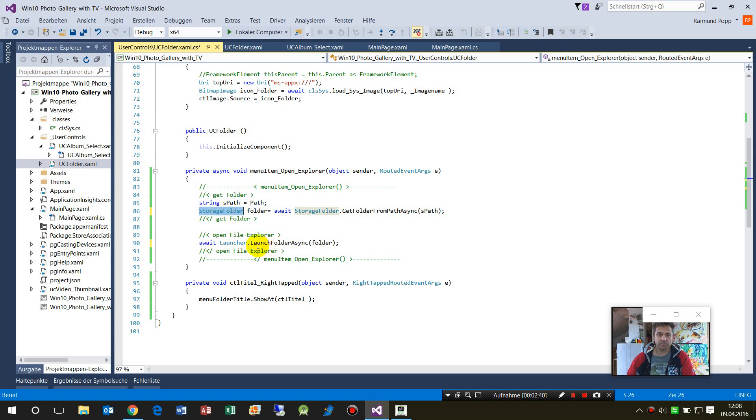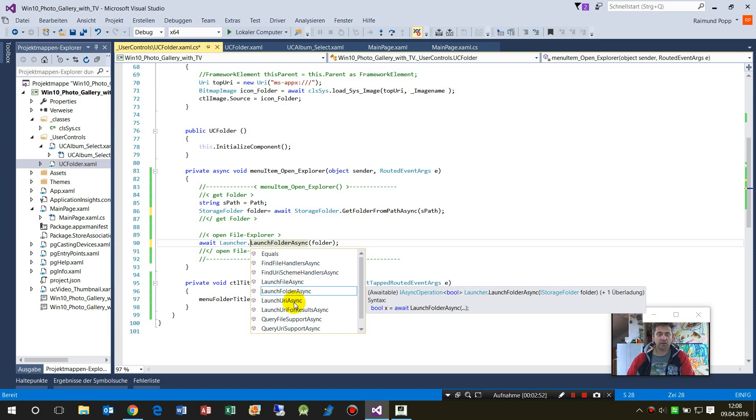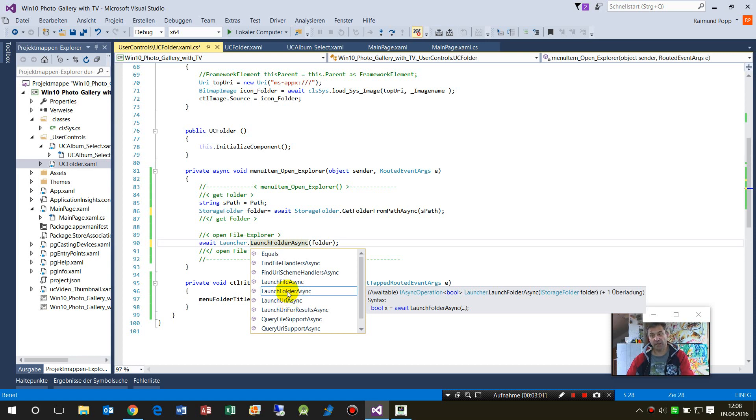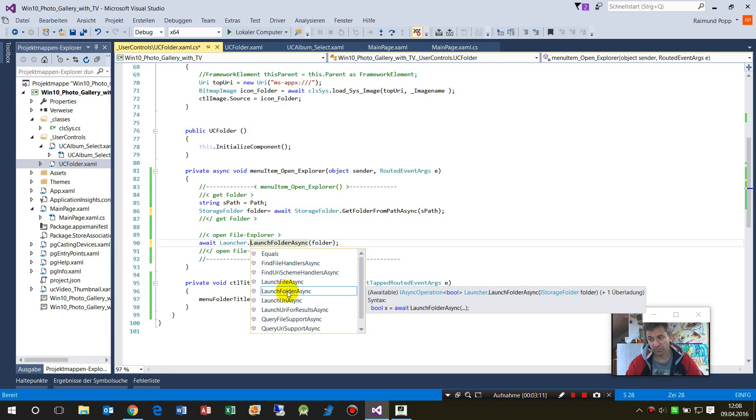With the launcher, you can do different other stuff. You can also start a file async if you have the file itself, or if you have a website or something like this, then this will start the attached browser, either the Edge browser, Google Chrome, or Firefox.